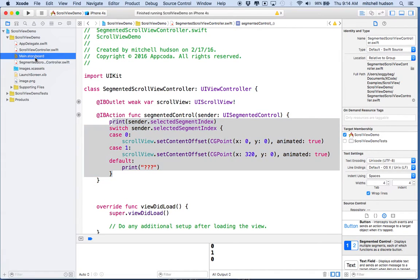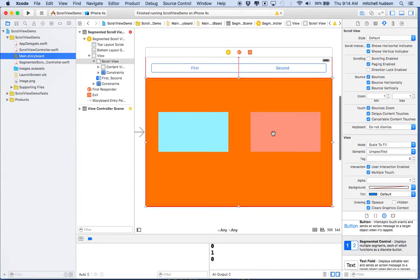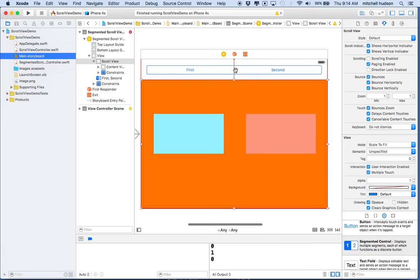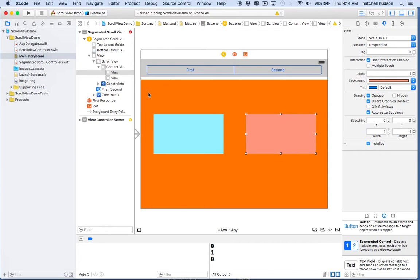In storyboard I have this — you can see the size of the screen here is actually twice the size of what we see in the simulator. That way I can see both areas of the scroll view. This is the entire area that we're scrolling. So what I'm going to do is make the example from scratch.